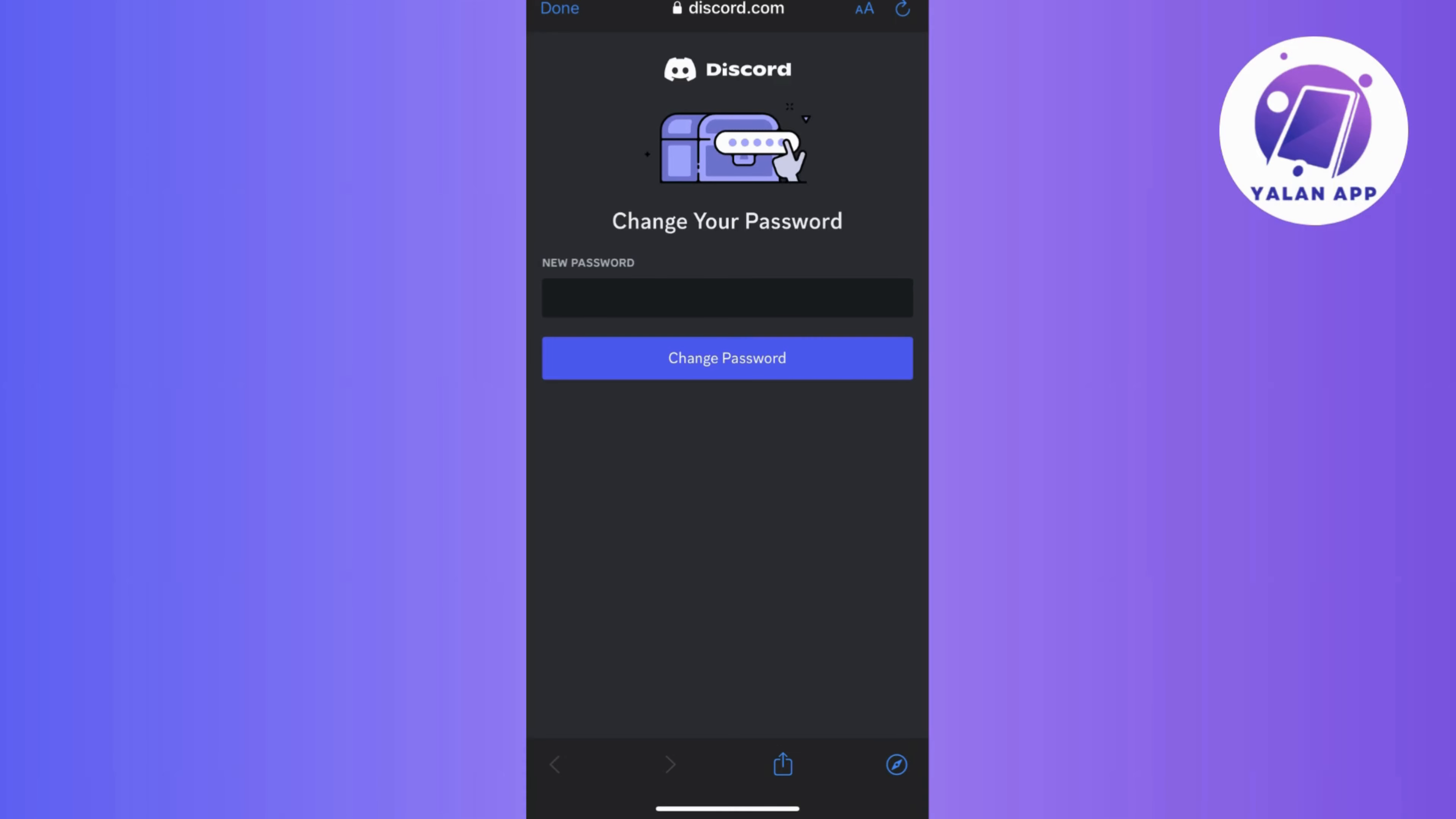and Discord often provides guidelines for choosing a secure password. So keep an eye out for any requirements. Now, once you successfully enter and confirm your new password, look for a save changes or similar button, then click on it to finalize the process.